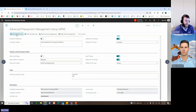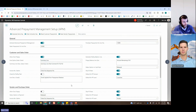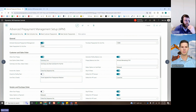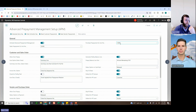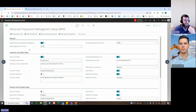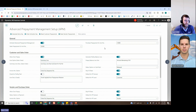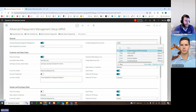We're on the Advanced Prepayments Management Setup page. The first thing you'll need to do when you come in here for the first time is generate the demo key. Once you're ready to buy, ERP Connects will provide an activation key which updates the expiration date. The general piece is simply: do you want prepayments on? If you're using it, the answer is typically yes. Then pick your sales prepayment and purchase prepayment GL account numbers.